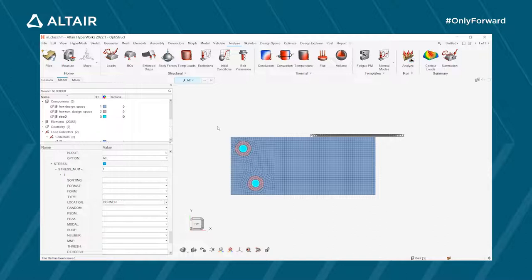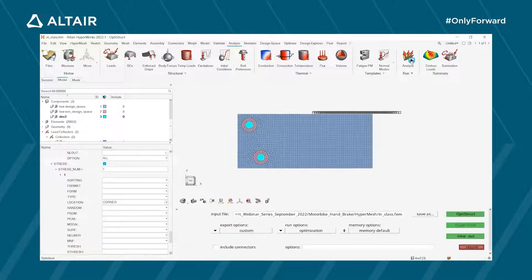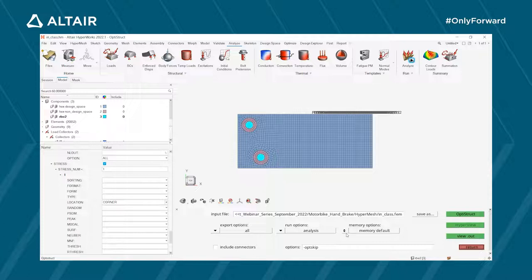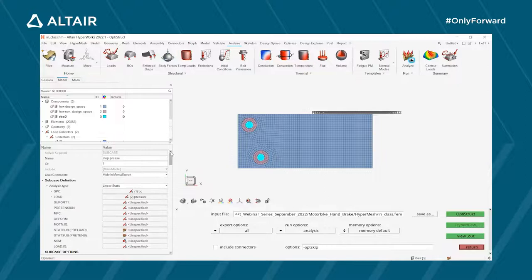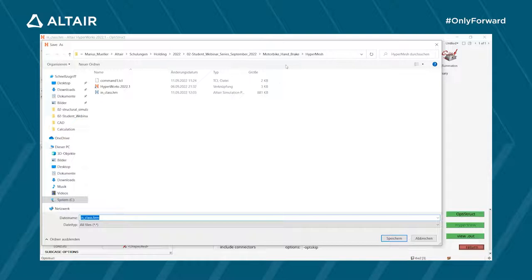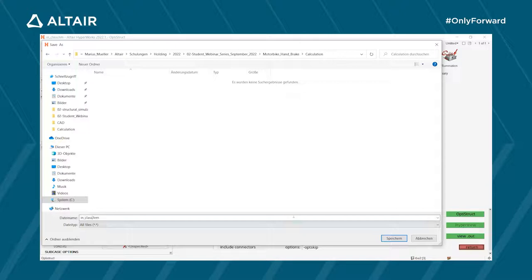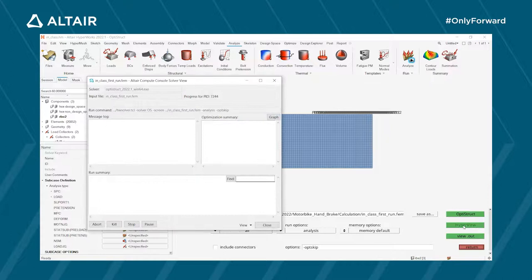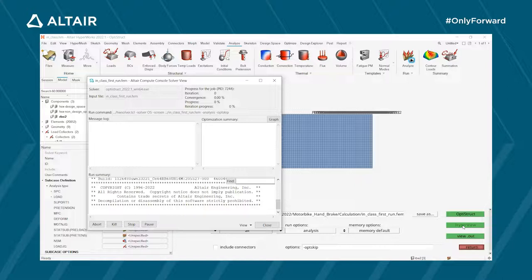To analyze the model, go to the Analyze menu and click Run. Set to export everything in the model, run options as Analysis (not optimization), and save to a specific folder. Click OptiStruct and the static calculation will run.